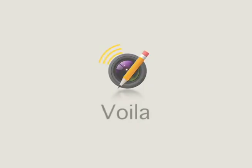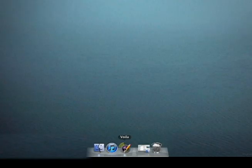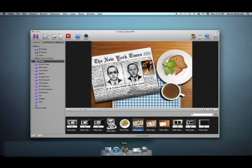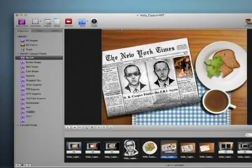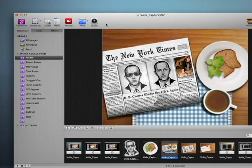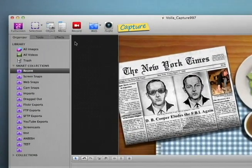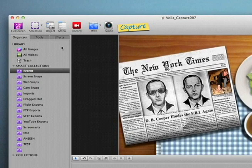Voila screen capture is a great way to begin. To the top left of the Voila interface are the capture tools. These tools let you get an image or video onto Voila.